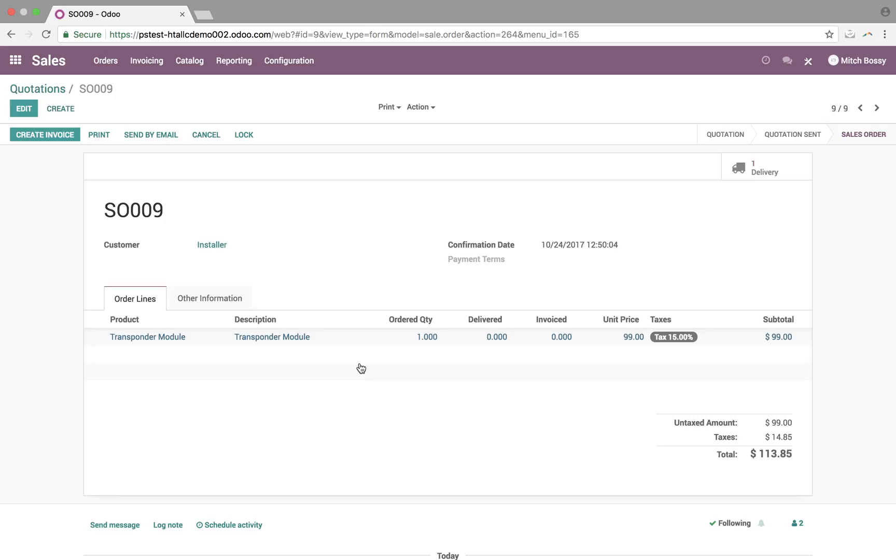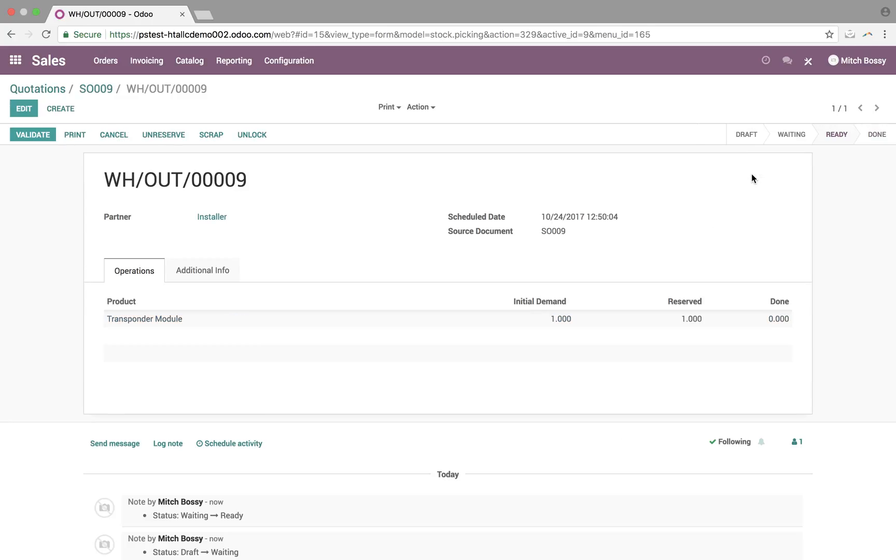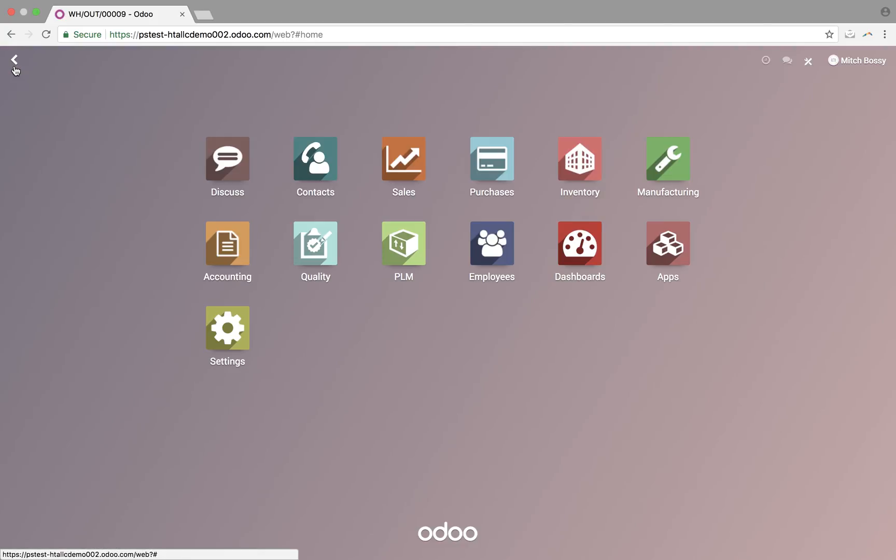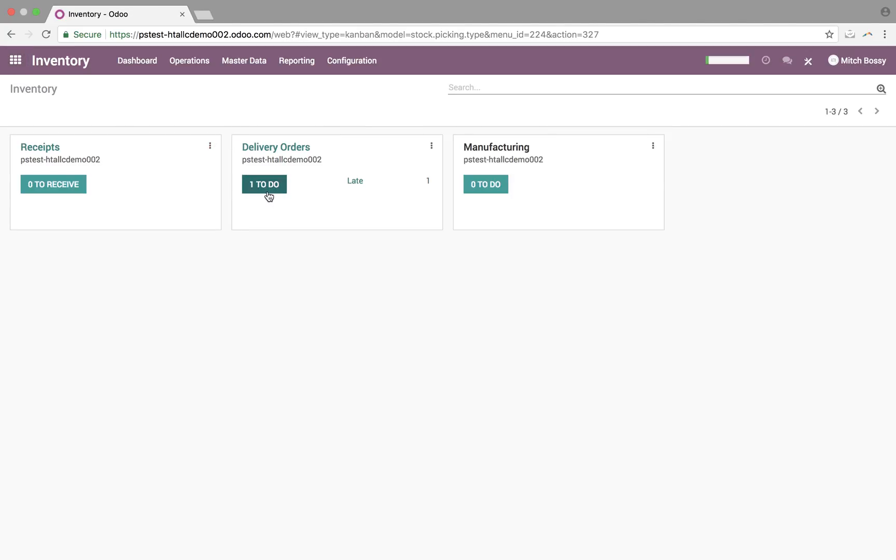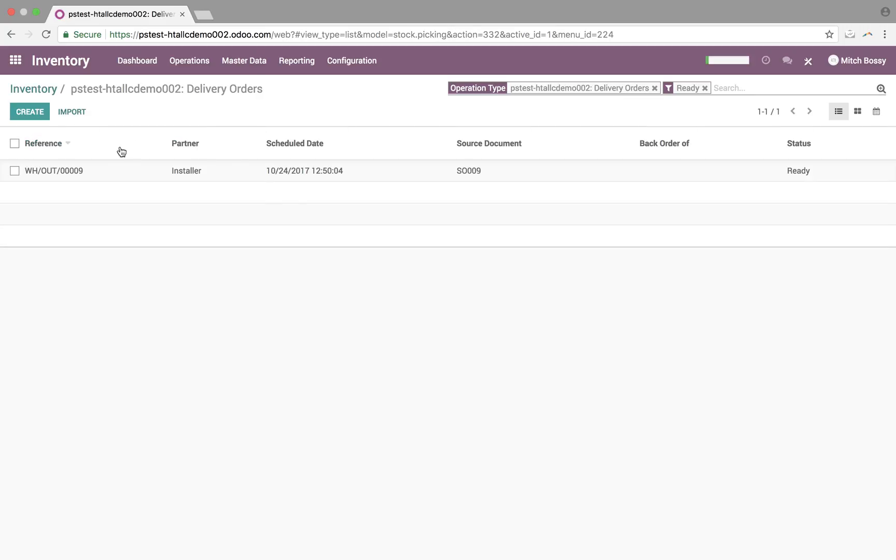So, keep in mind, every time a sale order gets confirmed, it's going to be managed via a delivery order. The reason why we do it this way is because, in some instances, you may have back orders. It's going to make more sense to manage, keep one sale order and have many delivery orders, as opposed to trying to manage everything just via the sale order. So, if we open this delivery order, you'll see the initial demand for the Transponder Module, the reserved quantity, what has been done, and then the status. It's ready to go.